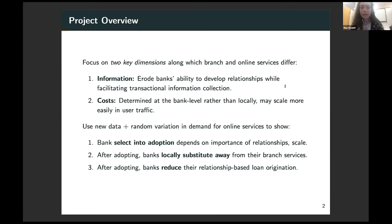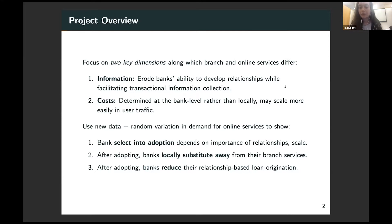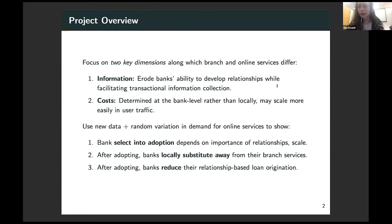To think about the effects these differences may have, I leverage new data and a source of random variation in demand for online services to show that: first, banks select into adoption depending on the importance of relationships for their lending business and based on their scale; and second, after adopting these technologies, banks locally substitute away from branch services — they close branches depending on the characteristics of their local markets — and banks reduce their relationship-based loan origination, increasing instead their transactional loan origination, such as mortgages they can sell to agencies.